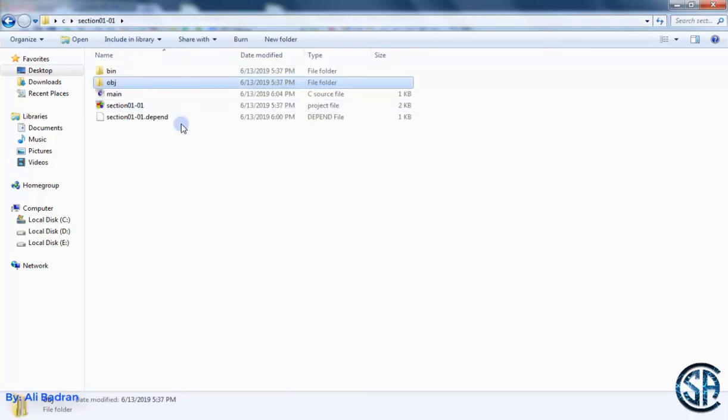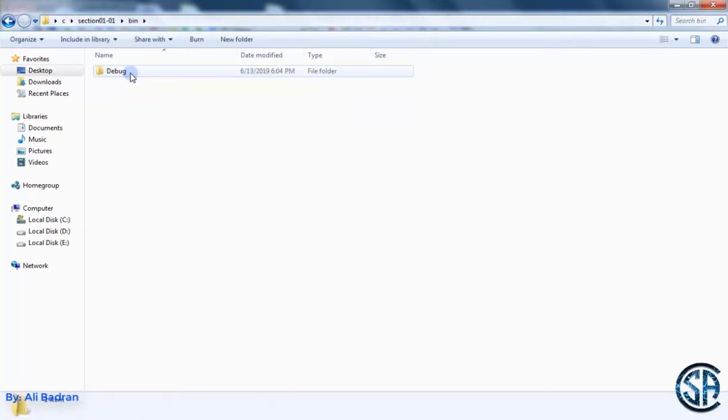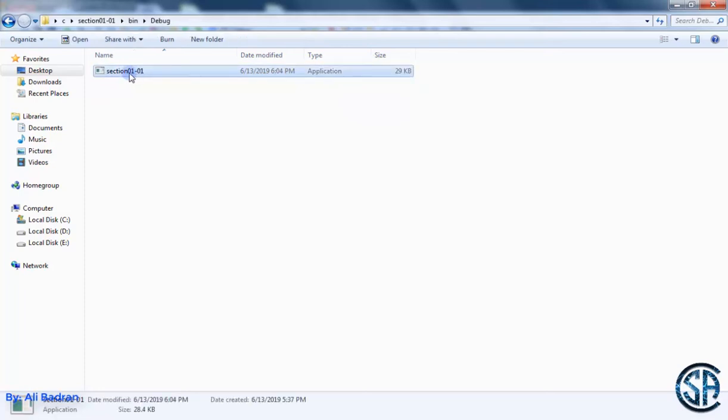Let me go back over here. Open this bin. It is short for binary. Open it and over here I have an application. So this is the program that can actually run on my computer.